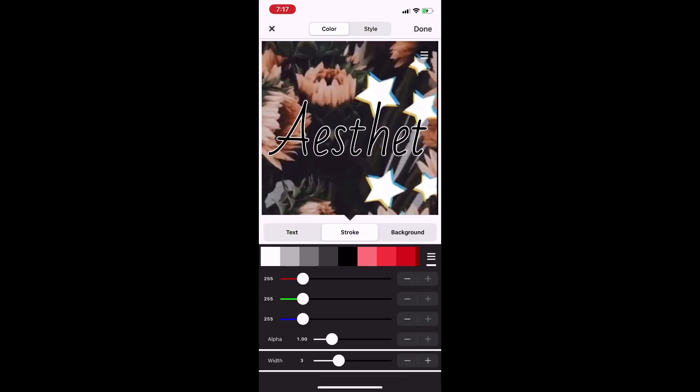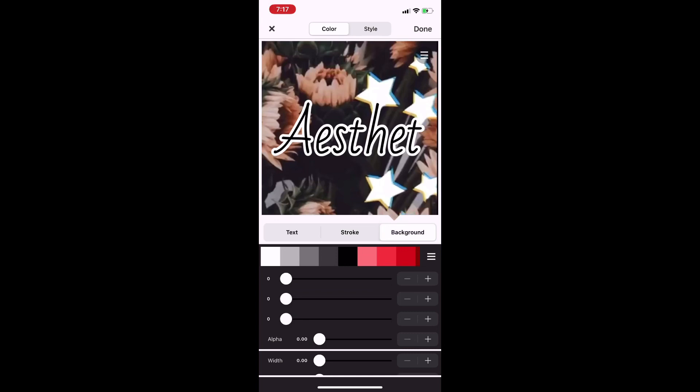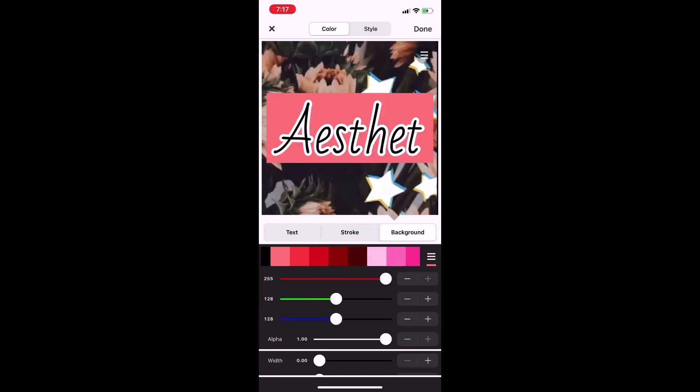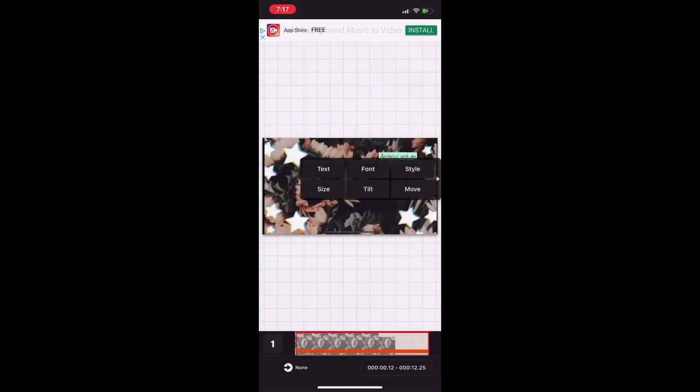For the background, I'm gonna do a green-blue mint color.